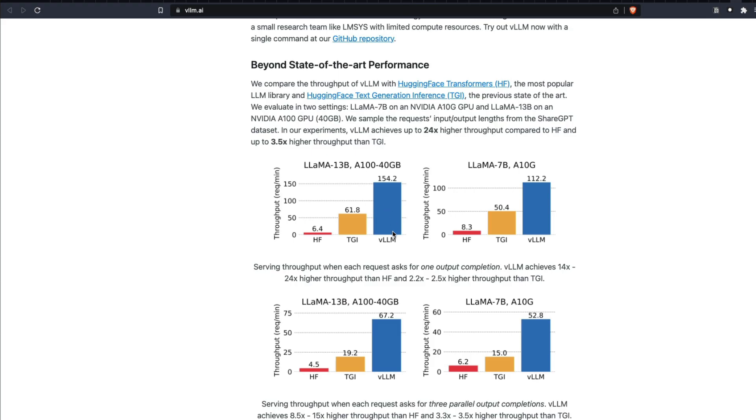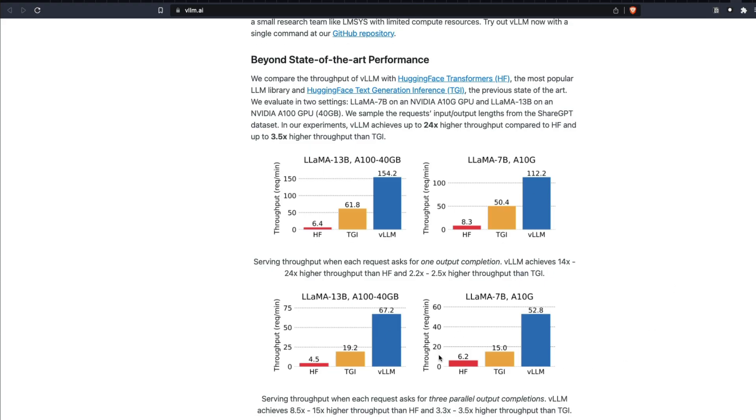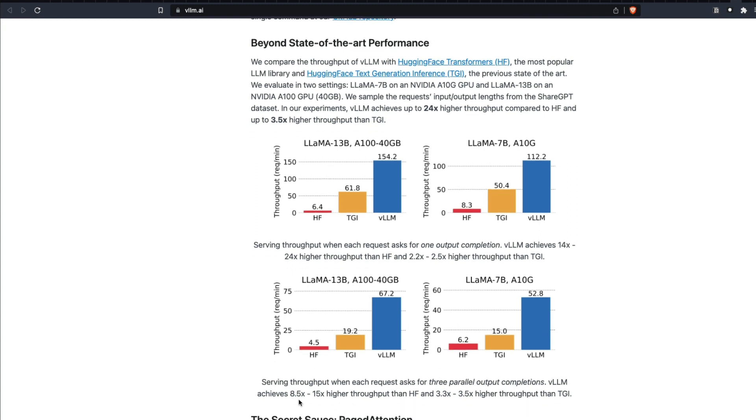But when you use VLLM, you can make 154 requests per minute. You can see these things for different kinds of machines. For all the GPUs and servers you've got, VLLM has almost 8 to 15 times higher throughput than Hugging Face, the typical inference that you get.